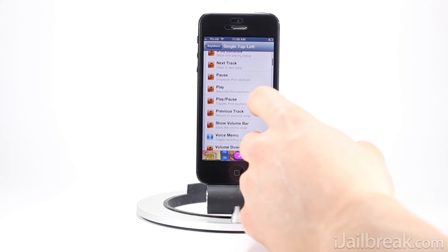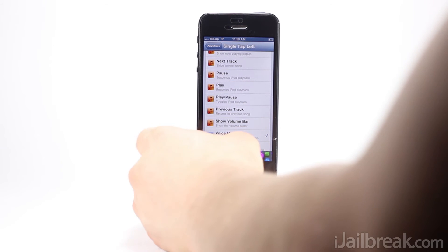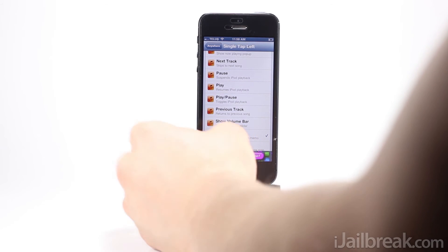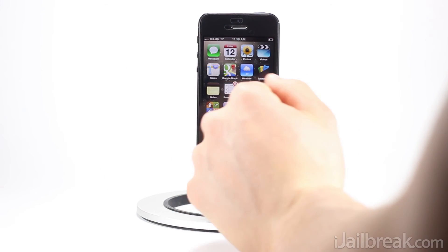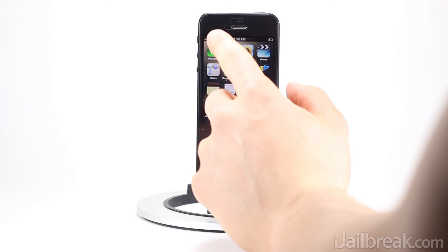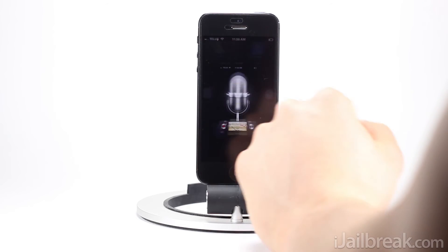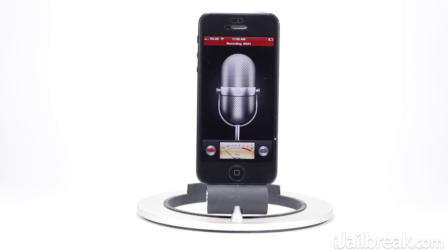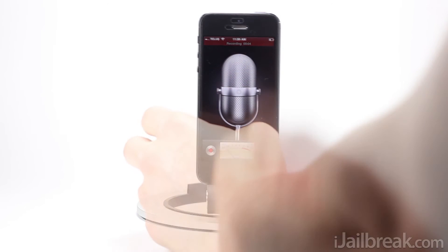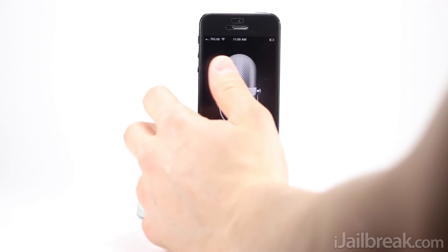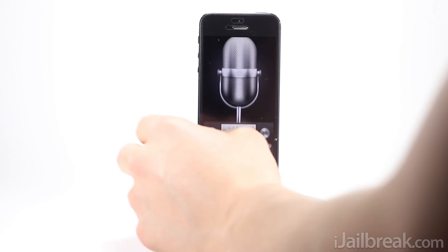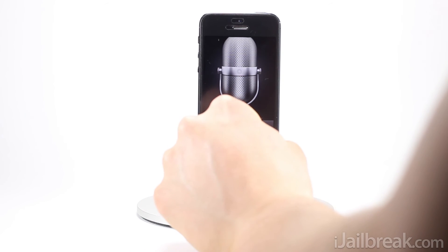There you can see it right there. Now I'll show the action — if I single tap to the left, it's going to bring up the Voice Memos app automatically and start the recording process, and as you can see it's recording my voice. I stopped the recording and as you can see the tweak worked as it was intended to.